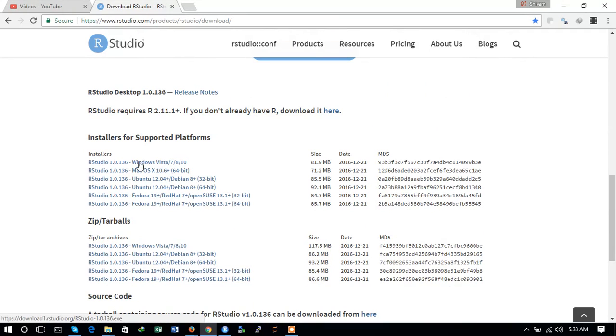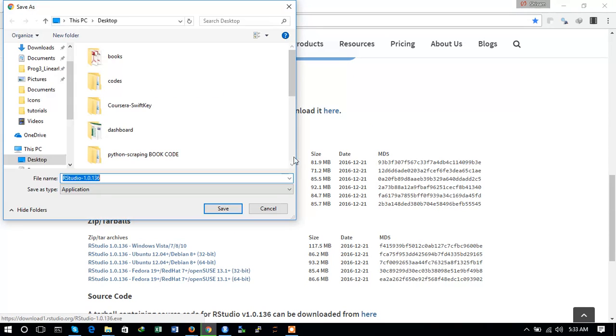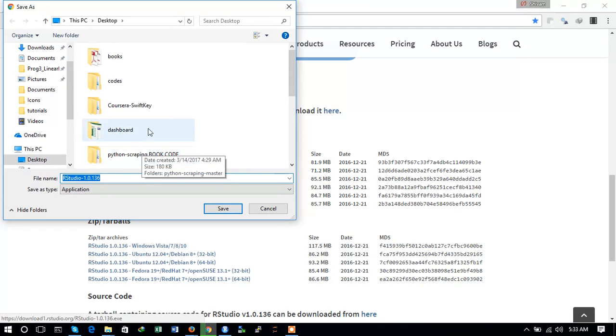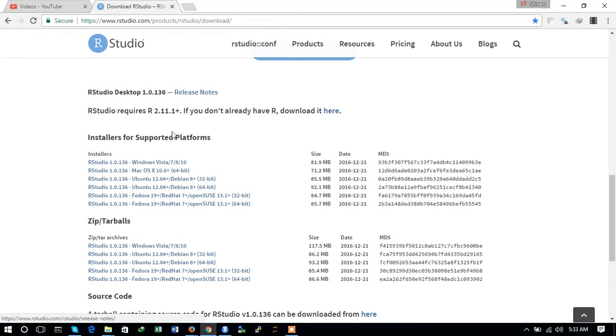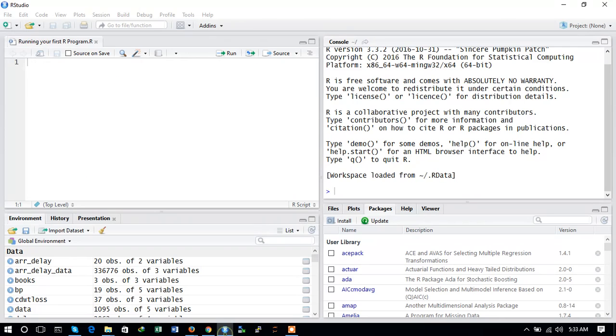Let us click on the Windows installer here and you can see it is 81.9 MB. Since I have already installed R, I need not install it again. After installing it you will see the R console like this.